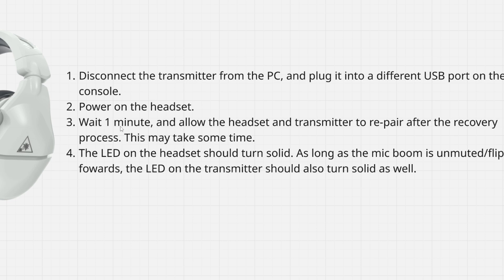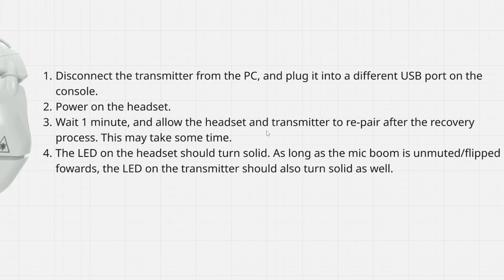Then you're going to have to wait one minute and allow the headset and transmitter to repair after the recovery process. This may take some time.